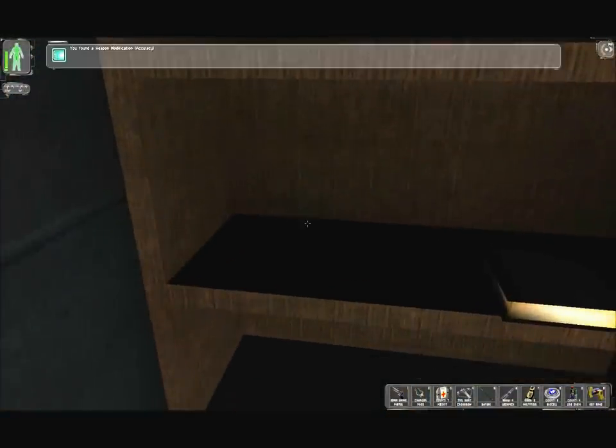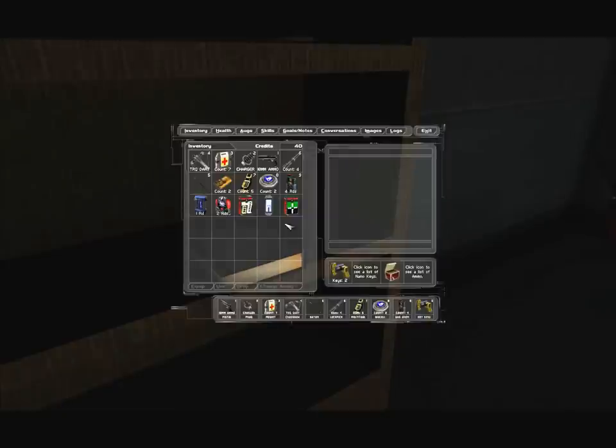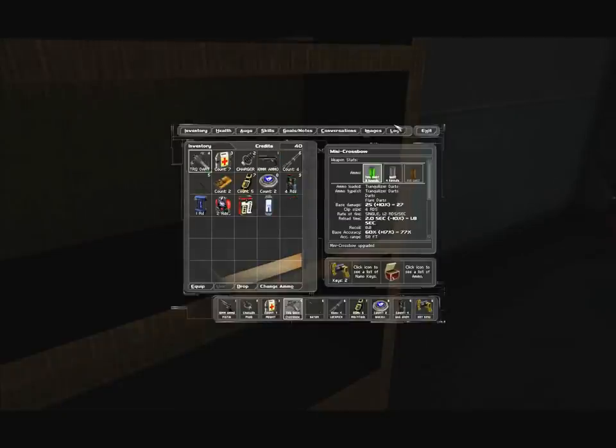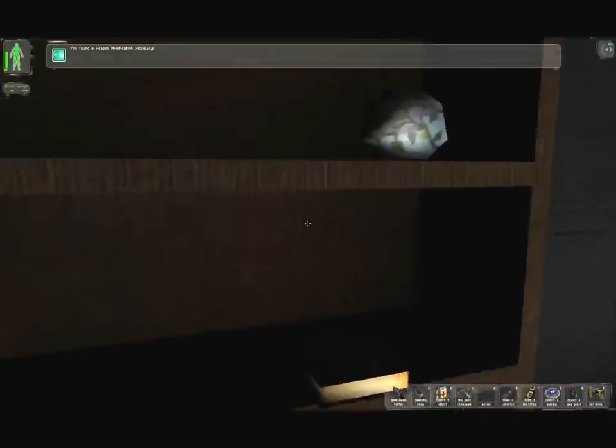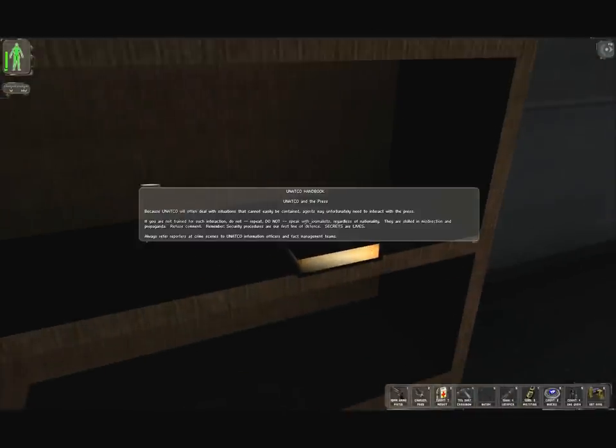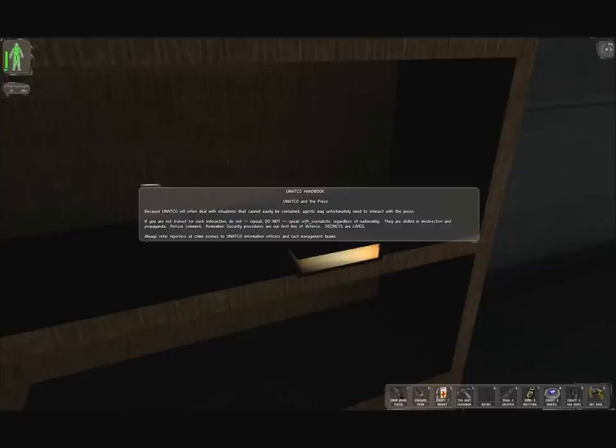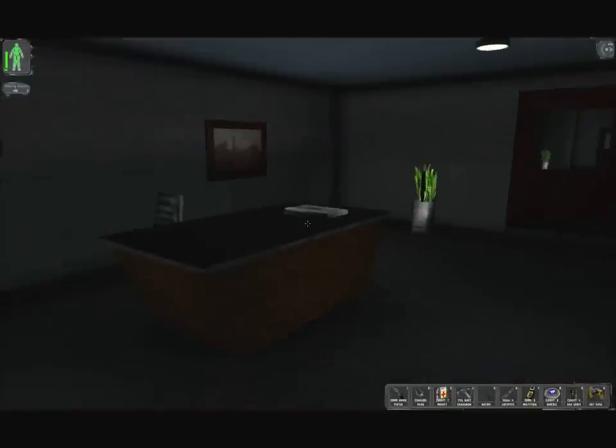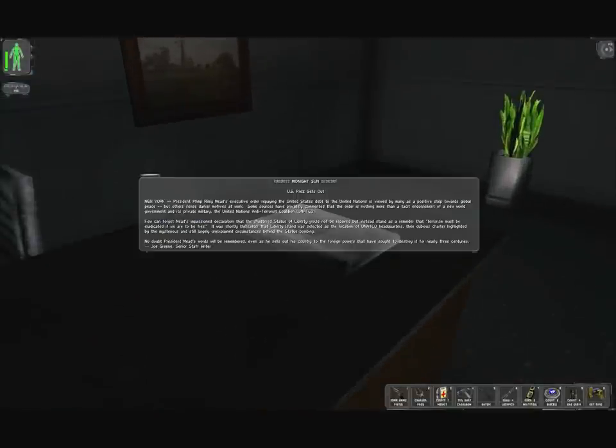Under the desk is the office door key code, so we can unlock the other one without using another pick. Now we've got an accuracy mod in here, which I will stick into the mini crossbow. There's a book, UNATCO Handbook. UNATCO and the Press. Always refer reporters to UNATCO information officers and fact management teams.